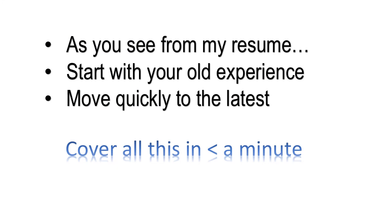When you get asked tell me about yourself in a job interview, this is what you start off by saying: Well, as you can see from my resume. Then go down your resume in chronological order, starting with the oldest material and getting closer to the present, finally talking about your most recent experience. This should take roughly 45 seconds, not more than a minute.